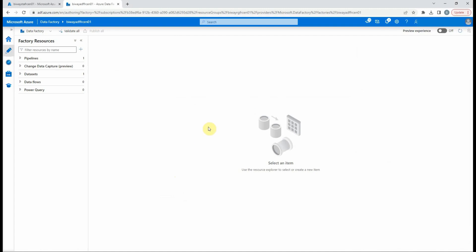In the Azure Data Factory we're going to create a pipeline and create one parameter and two variables.